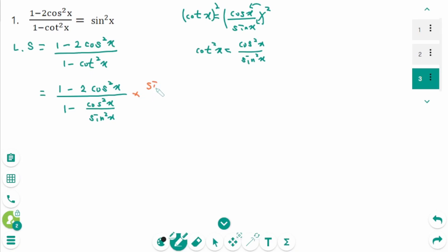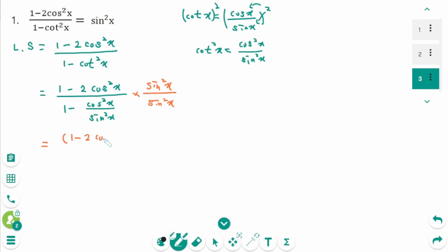Multiply by sine squared x on each side. Sine squared x is on the right side, so don't expand — keep the expression in factored form. The numerator becomes 1 minus 2 cosine squared x, times sine squared x, over the denominator.